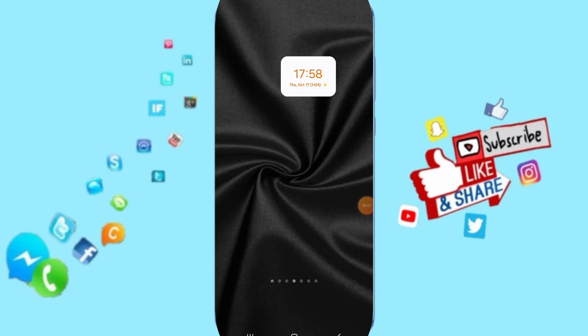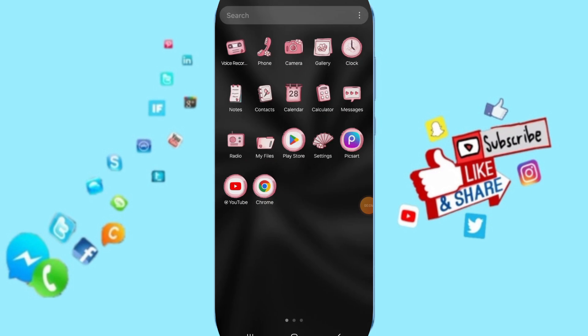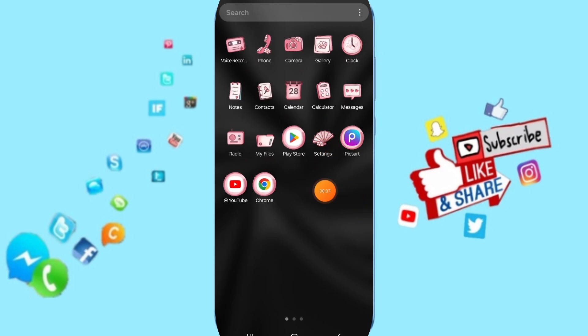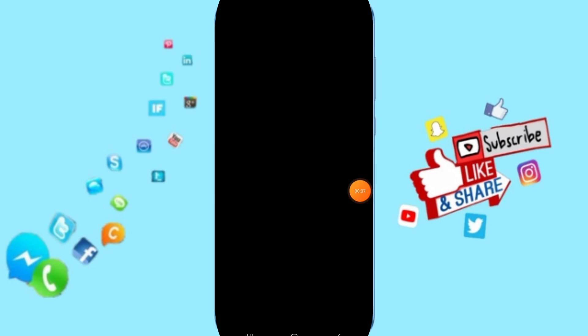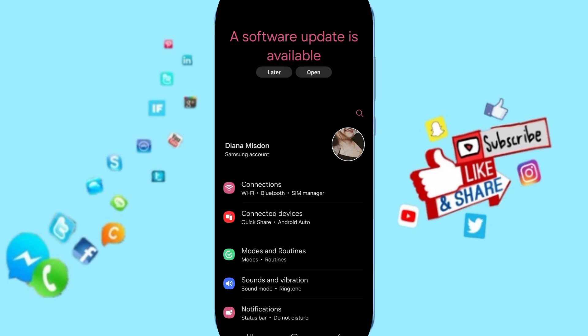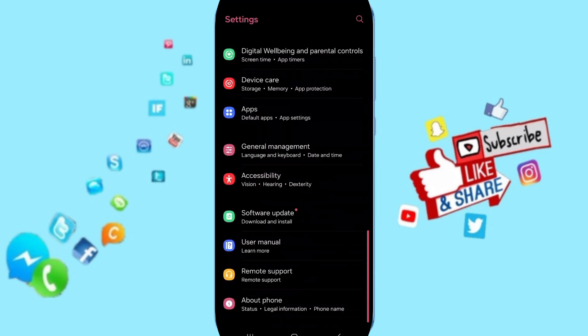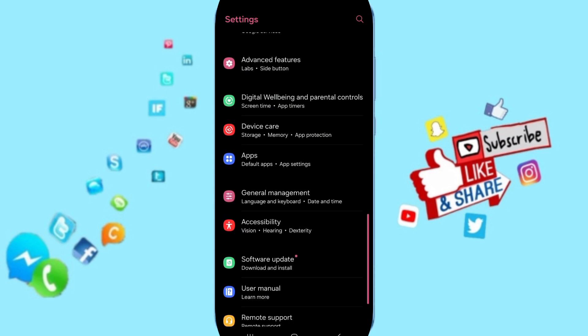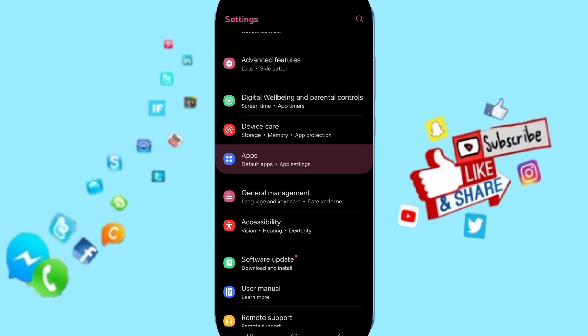They will talk about how to fix or how to solve the problem of True Color. You will go to Settings as you see, and you can click here. In this page you can go to Apps, Default Apps, App Settings.